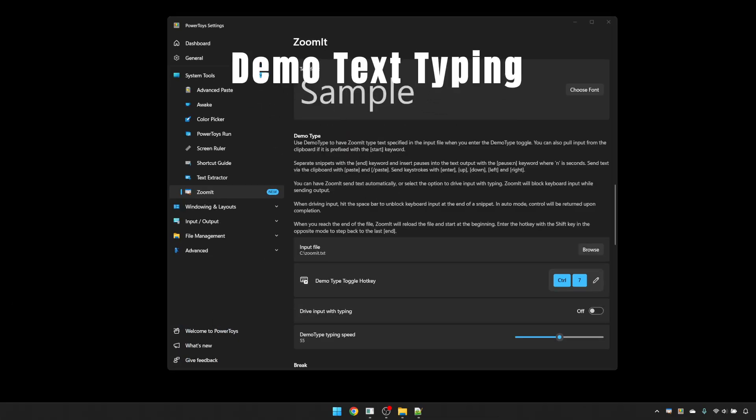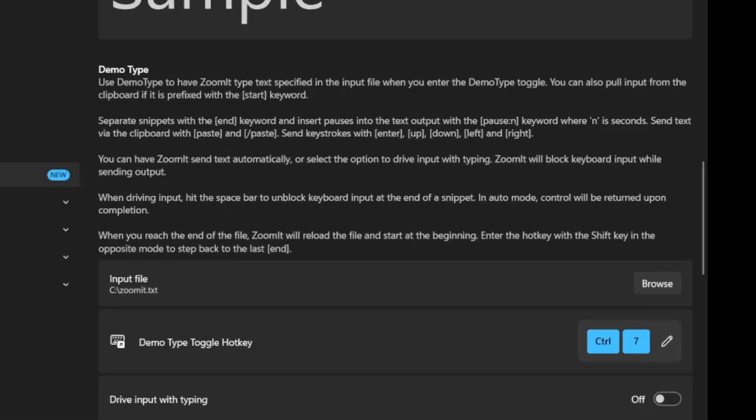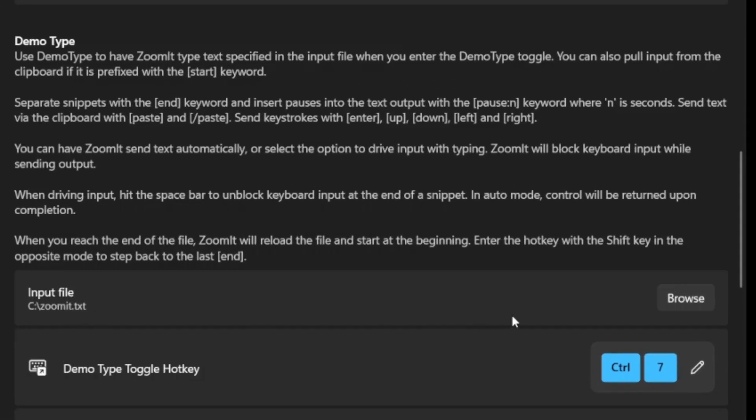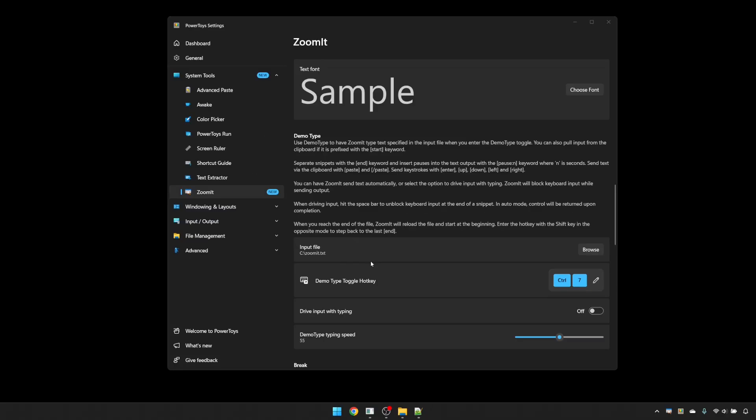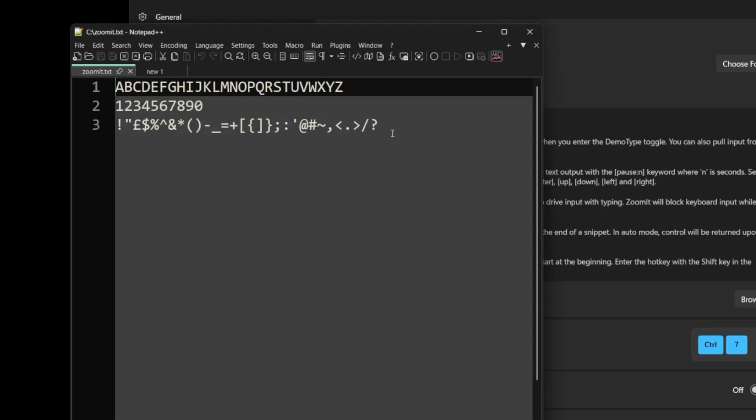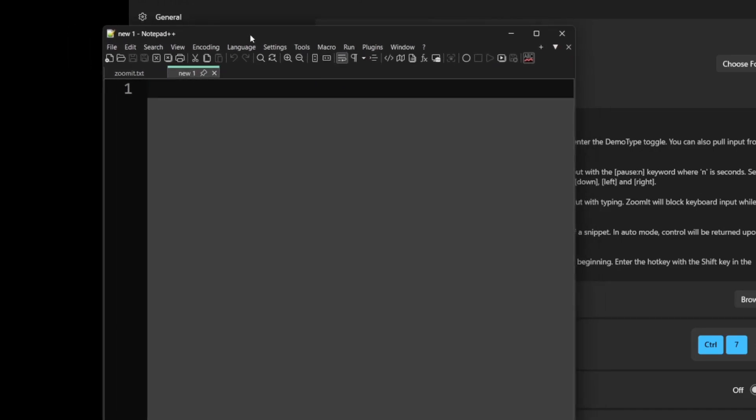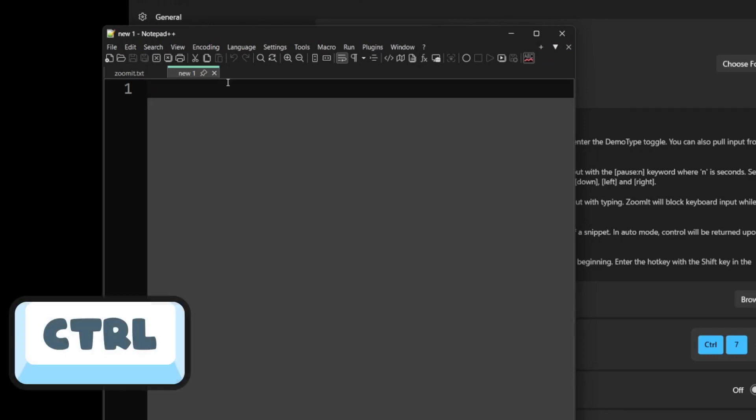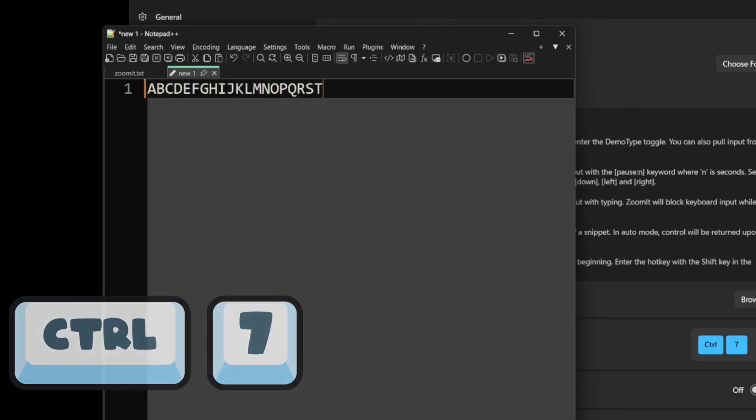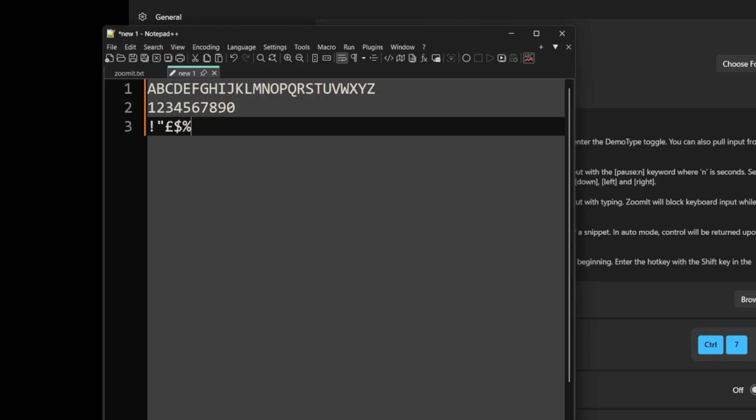The demo type feature will be useful to those of you doing software demonstrations because it allows Zoomit to type text from a file you've prepared previously onto the screen. Here I've created a file called zoomit.txt and told Zoomit that this is the default file for demo type. You can see what's in this file here. It's just some very simple text. If I go to a blank file and press the keyboard shortcut Control 7, Zoomit will start typing that in for me at a predetermined speed.